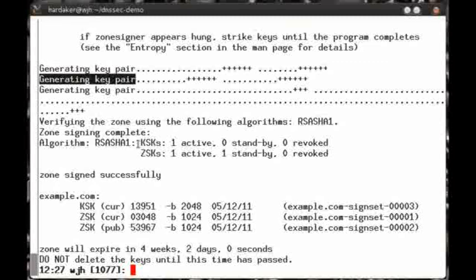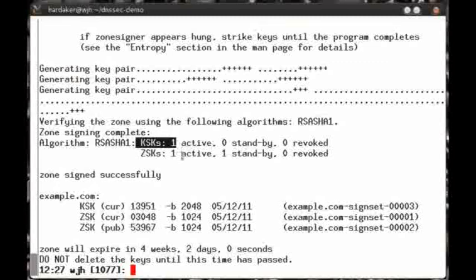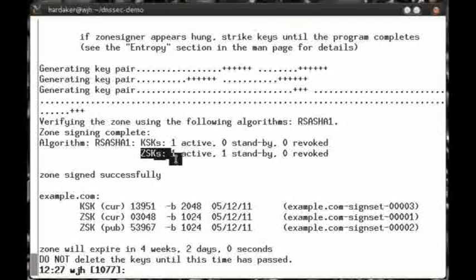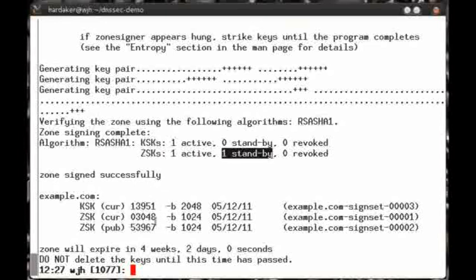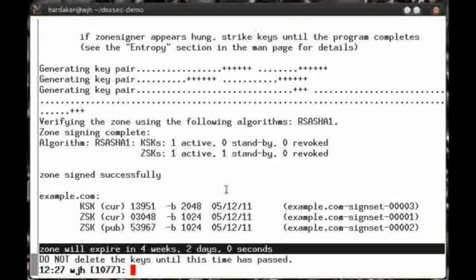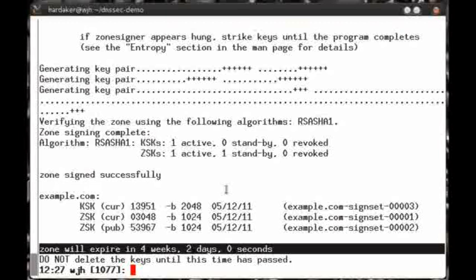And later on, it tells us some details about them. It says it's generated one key signing key and two zone signing keys, one which is active and one which is in standby mode. And then finally, at the bottom, there's a signature expiration time. An important element of DNSSEC is that the zone data must be re-signed on a regular basis. This ending line shows you exactly how long you have until the timestamp on the signatures expire.